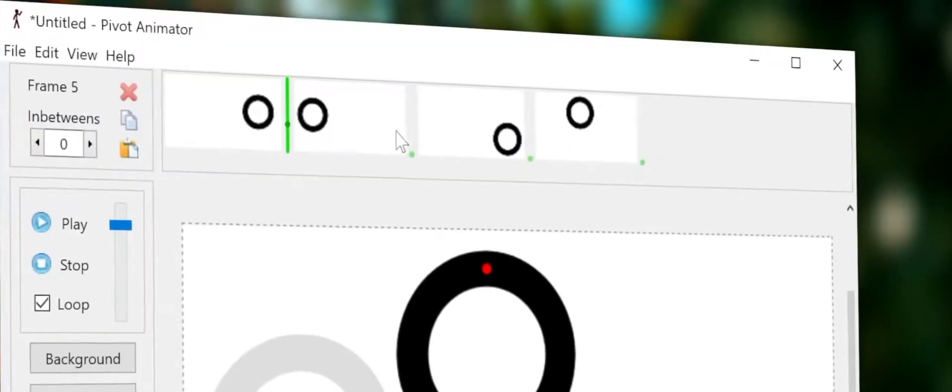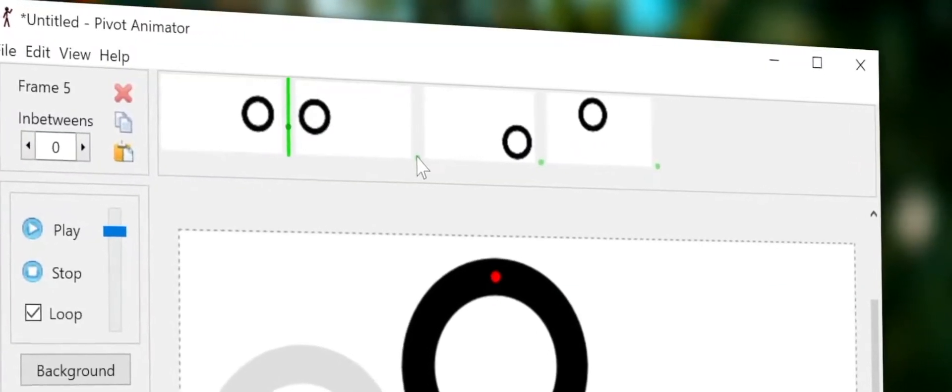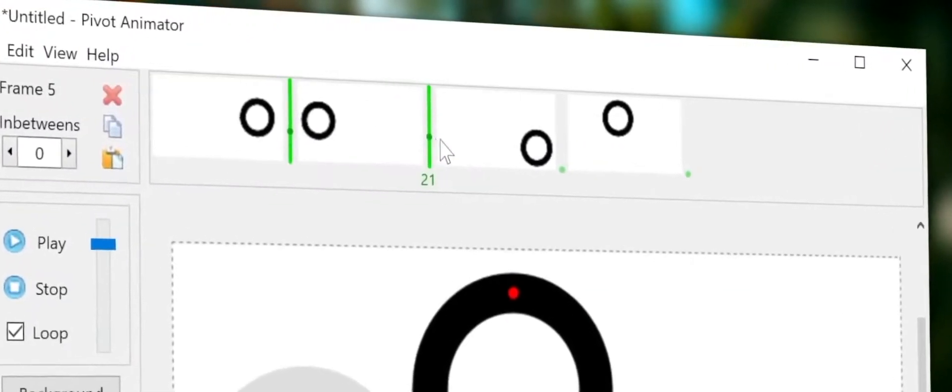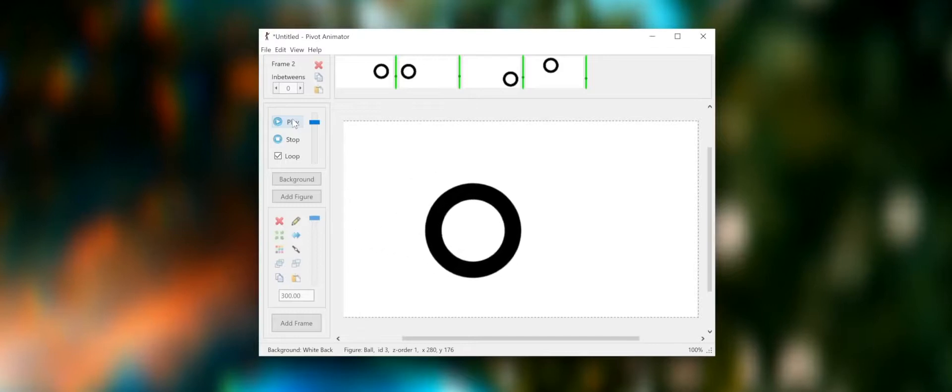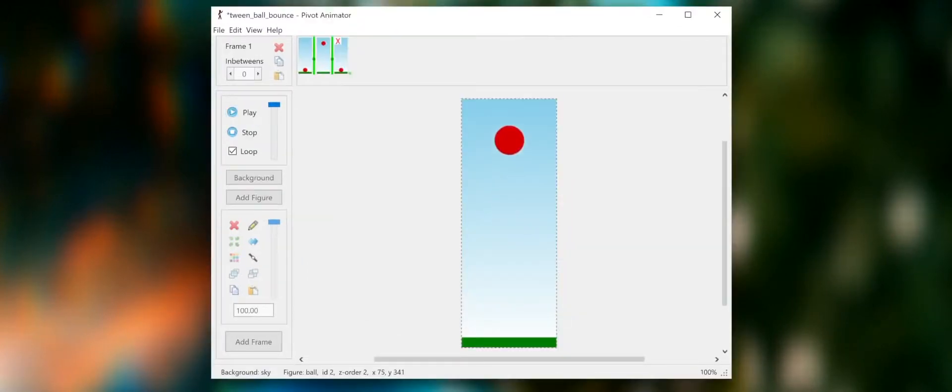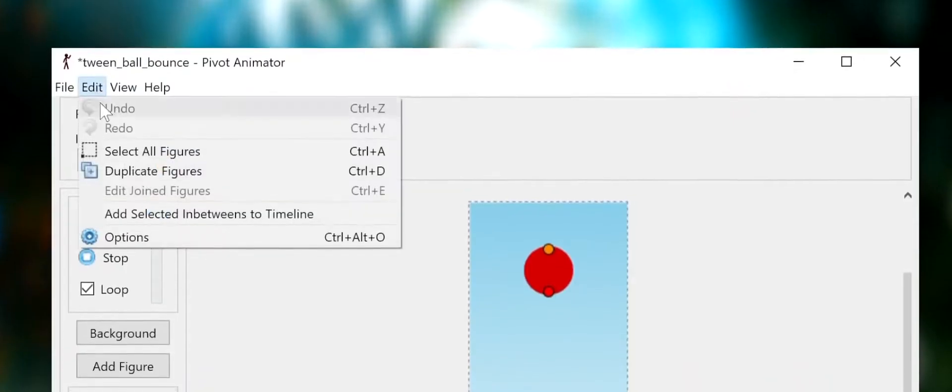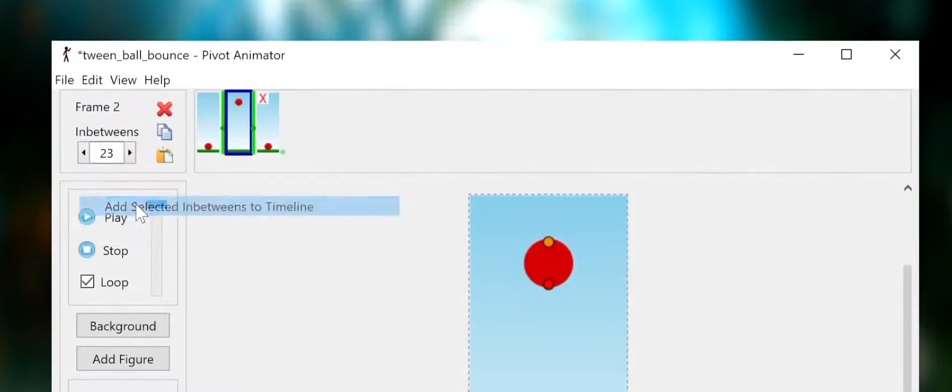Adjust the slider and your animation instantly becomes more fluid. You can even add the generated frames into your timeline.